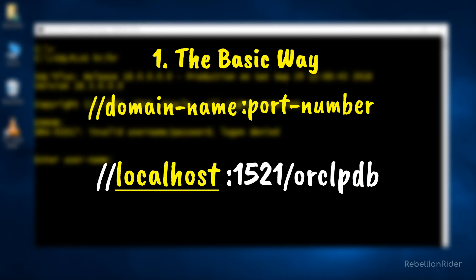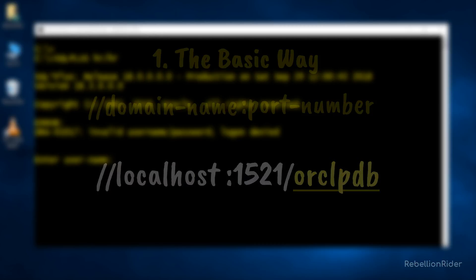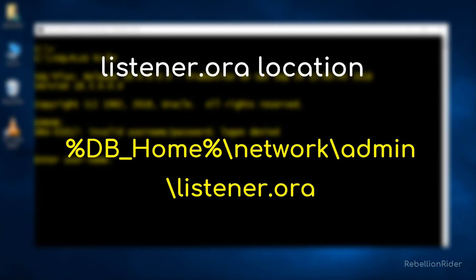localhost is the host name and 1521 is the port number where my operating system is hosting the Oracle 18c server, and ORCLPDB is the name of the service for my default pluggable database. Your URL may look different. In case you don't know your host name and port number then you should check the listener.ora file for the information. The location path of the file must be flashing on your screen right now.